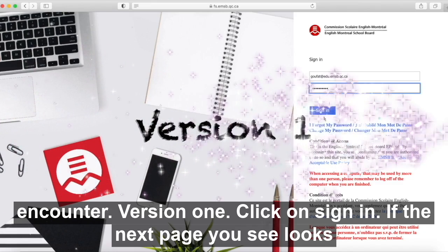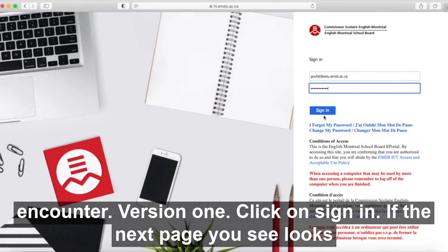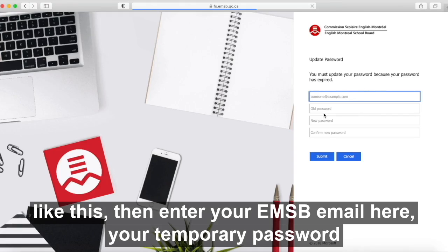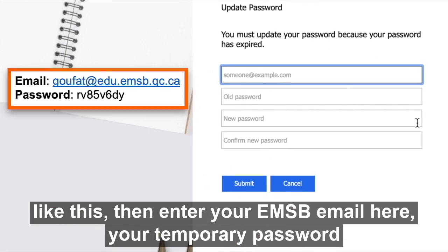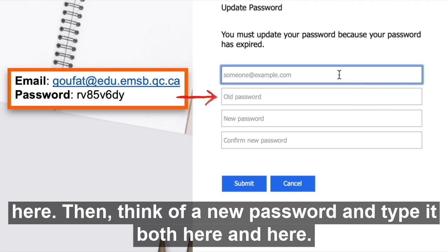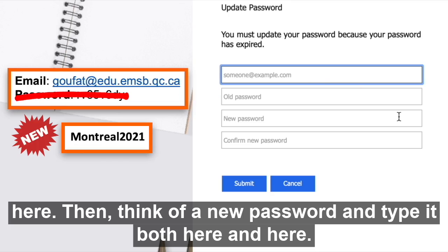Version one: click on sign in. If the next page you see looks like this, then enter your EMSB email here, your temporary password here. Then think of a new password and type it both here and here.